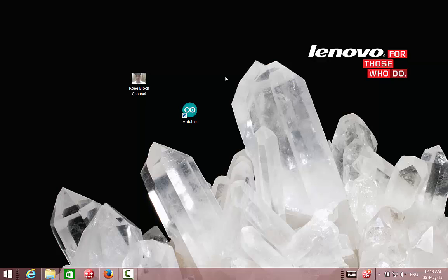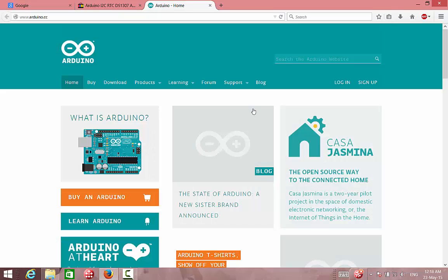Hi, I would like to talk about installing Arduino libraries. But first of all, let's go and download Arduino software.